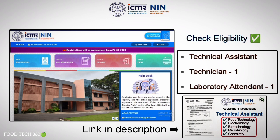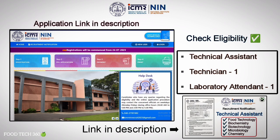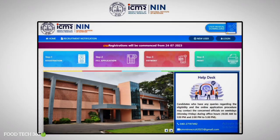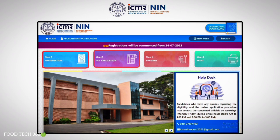You can apply online through the ICMR NIN official website. For your convenience, we have given the application link in the description. If you go to the application portal, you will see four steps: Step 1 is Registration, Step 2 is Fill Application, Step 3 is Payment, and Step 4 is Print the Application.